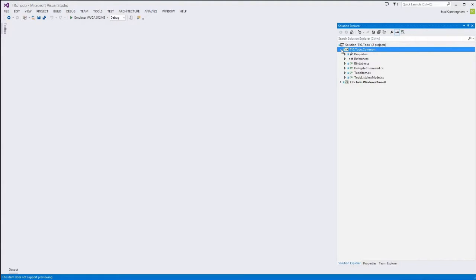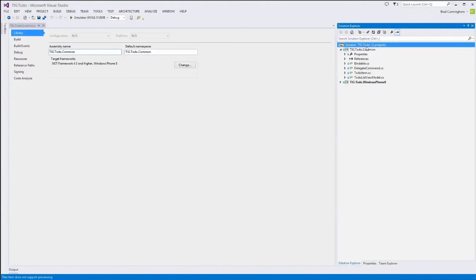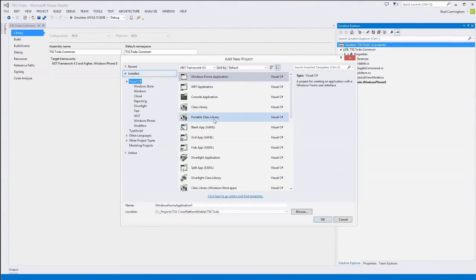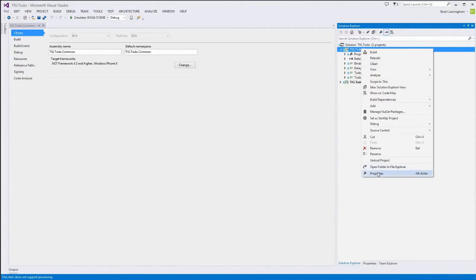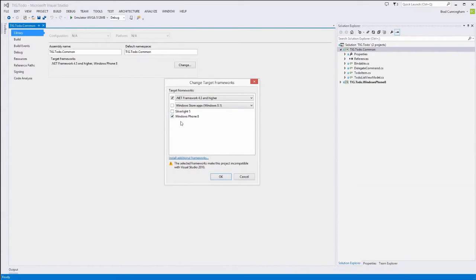The first part we're going to look at is the common library, which is built using a portable class library. We created it by going into the solution, adding a new project, and choosing portable class library — not a normal class library — so it allows us to target Windows Phone, Windows 8, and in the future Android and iOS through Xamarin. In the project properties, you can see the target frameworks option specific to portable class libraries, where you choose which platforms to target.